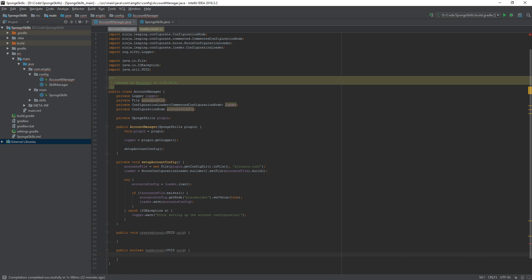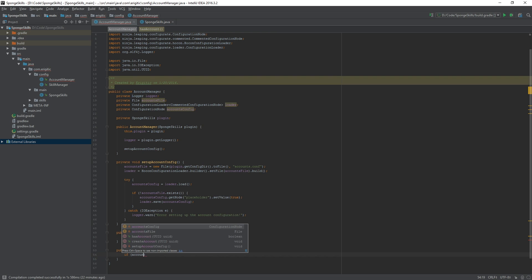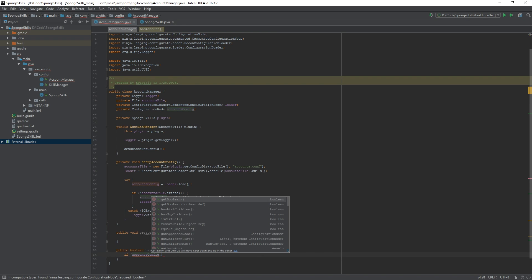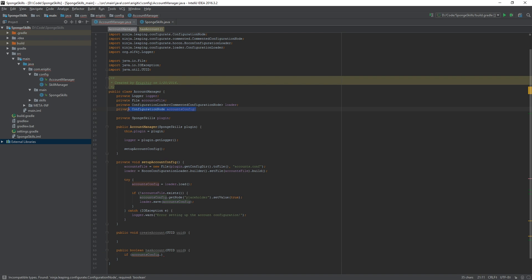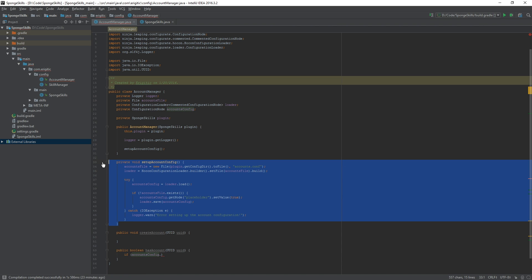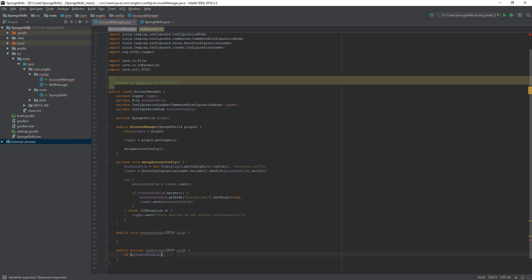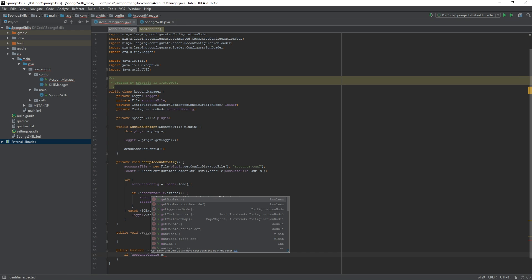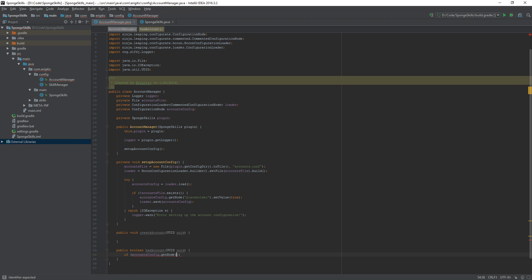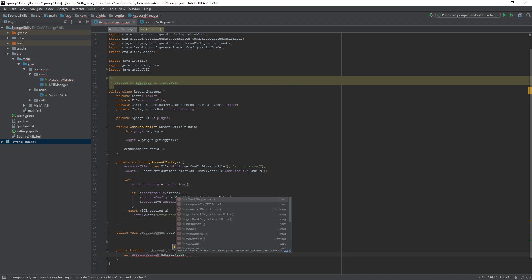Since this function is going to be used by the create account function above, let's start by checking if accounts config, the configuration node that we set up in the setup account config function, and we want to grab a node from here using get node.